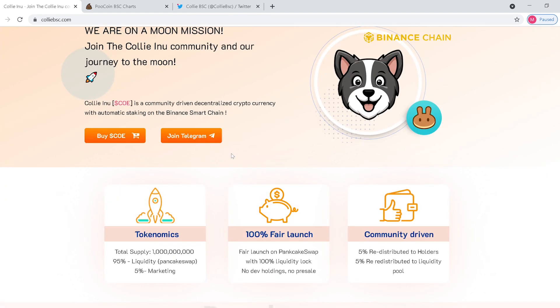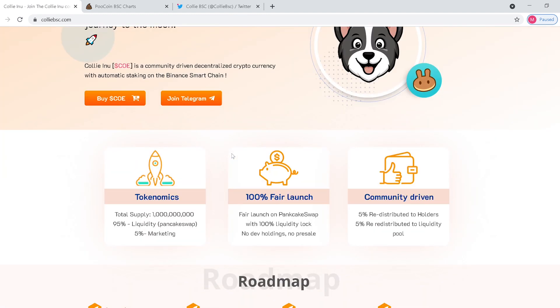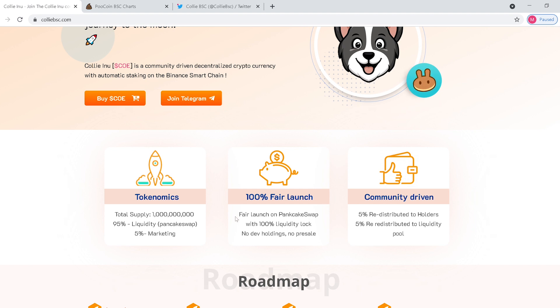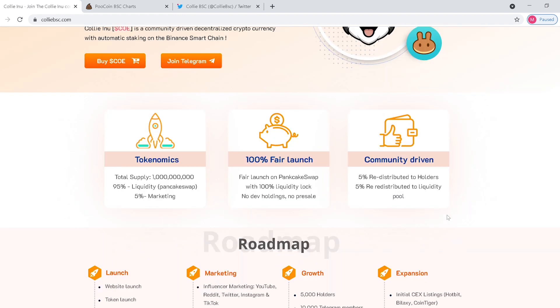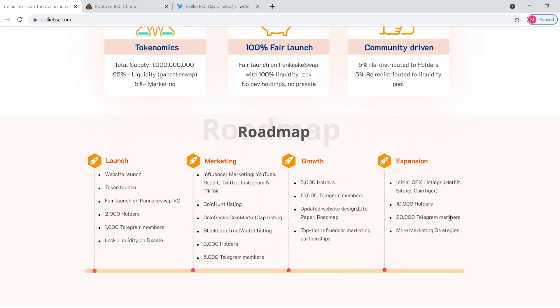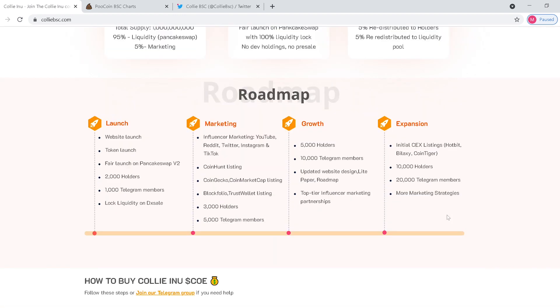Tokenomics: 95% liquidity, 5% marketing. Fair launch on PancakeSwap. 5% redistributed to holders, 5% redistributed to the liquidity pool. So like a lot of Binance Smart Chain tokens coming out right now, you get a little bit in your pocket every time someone decides to buy and sell.